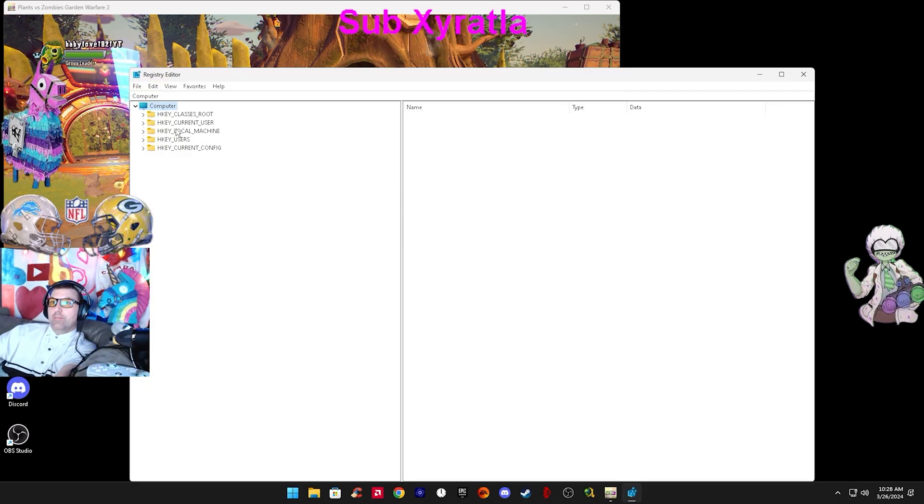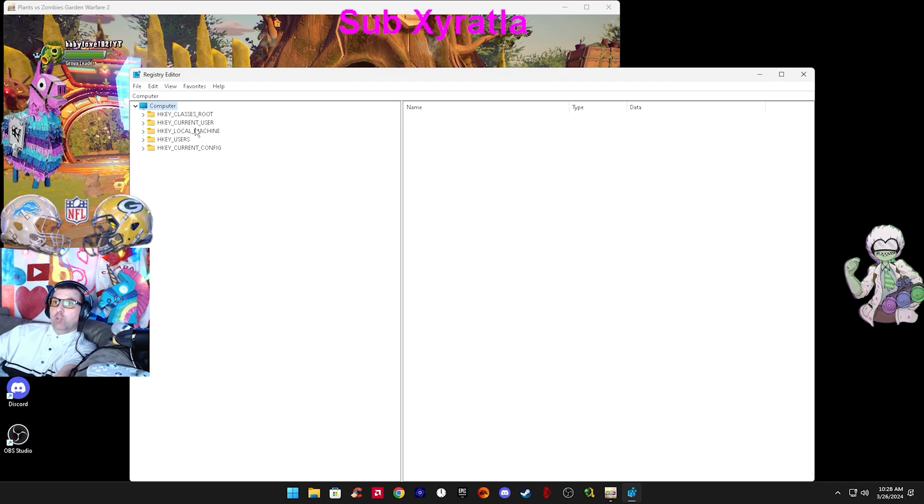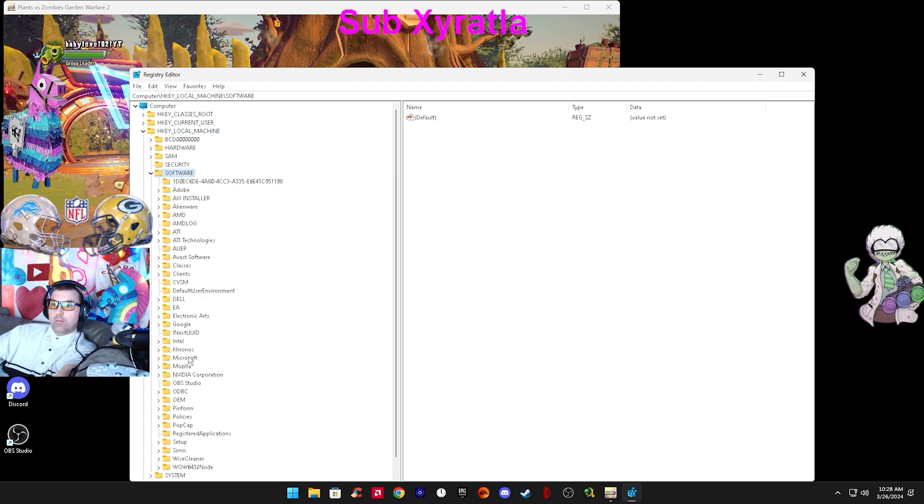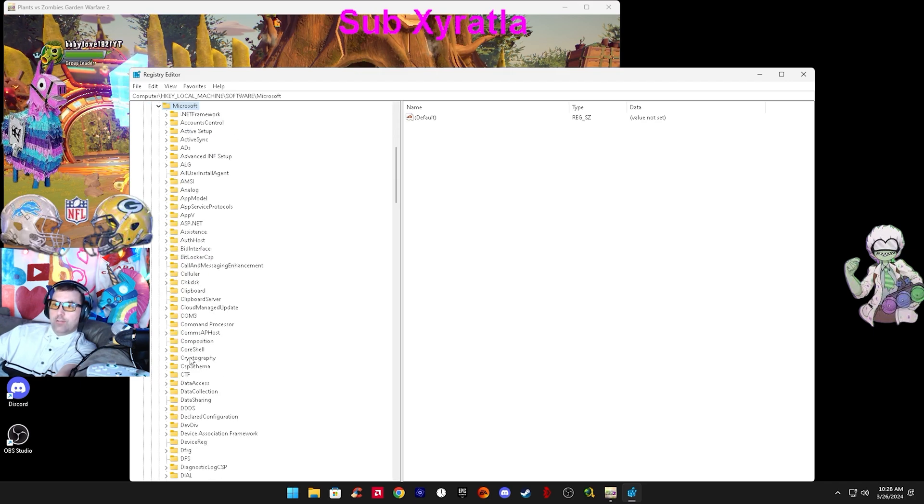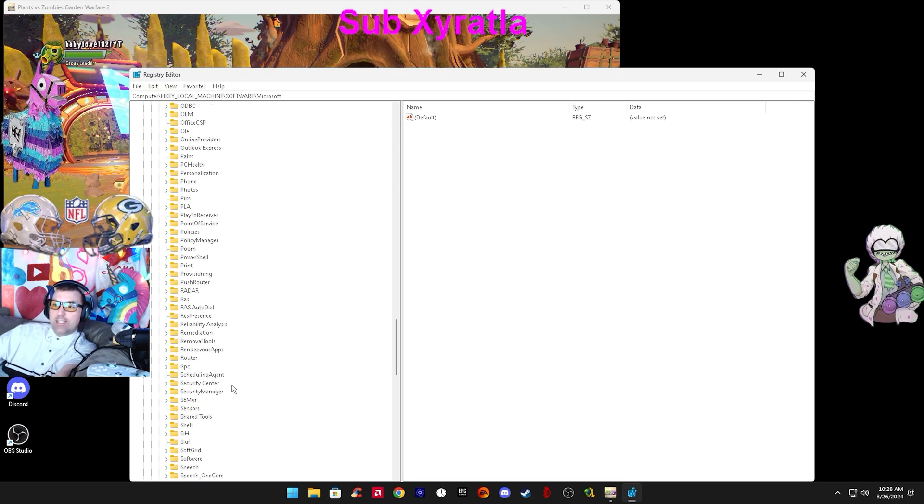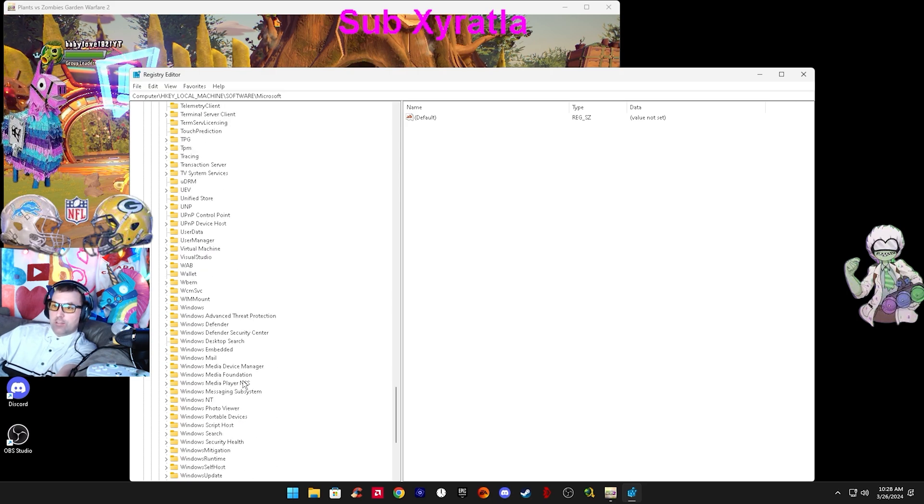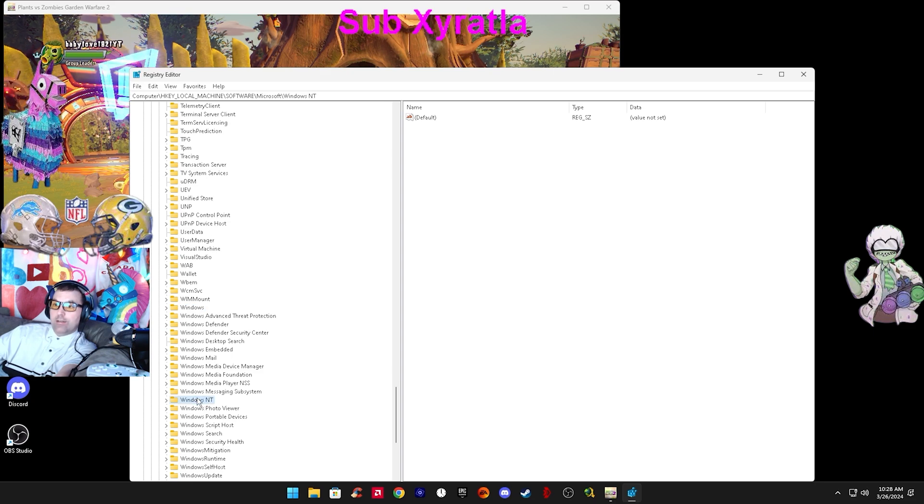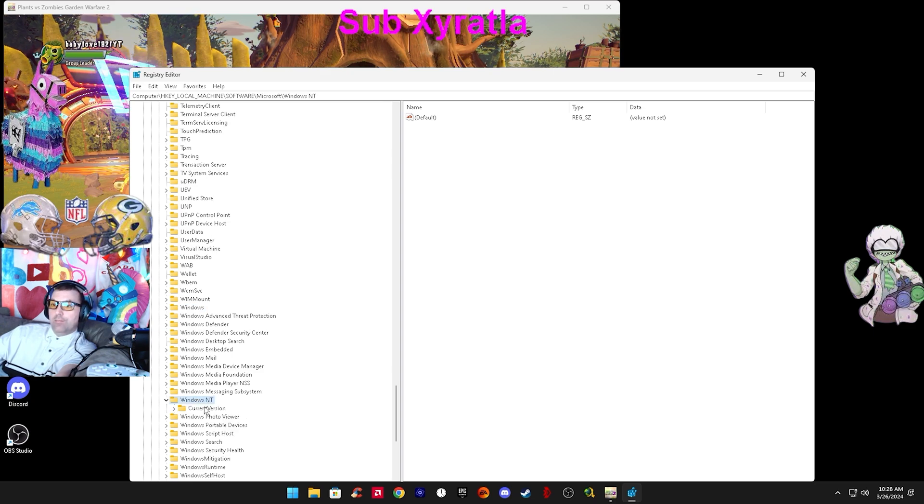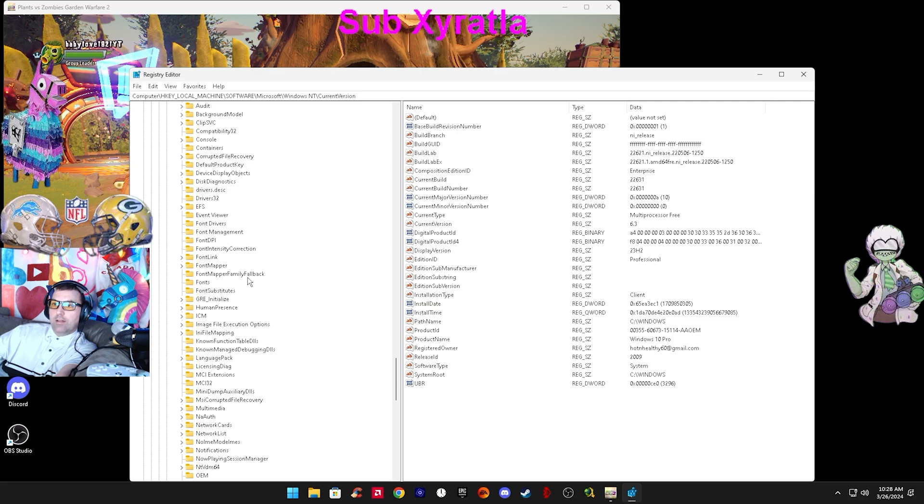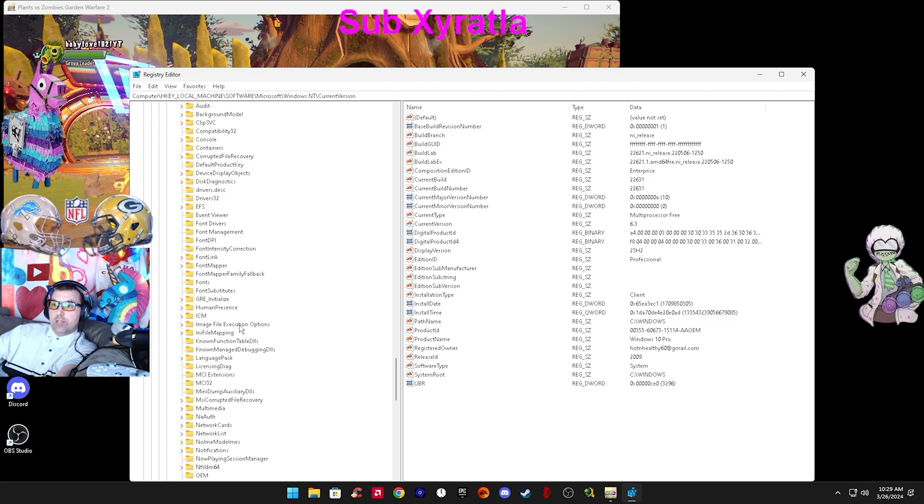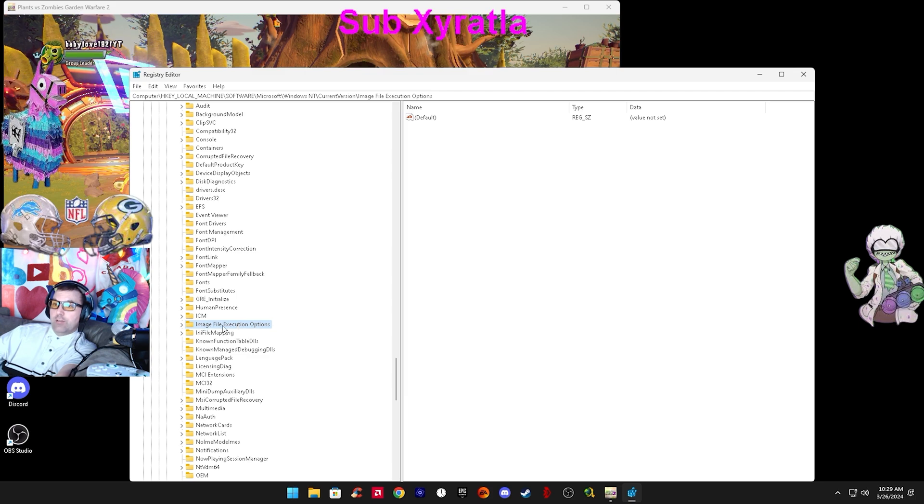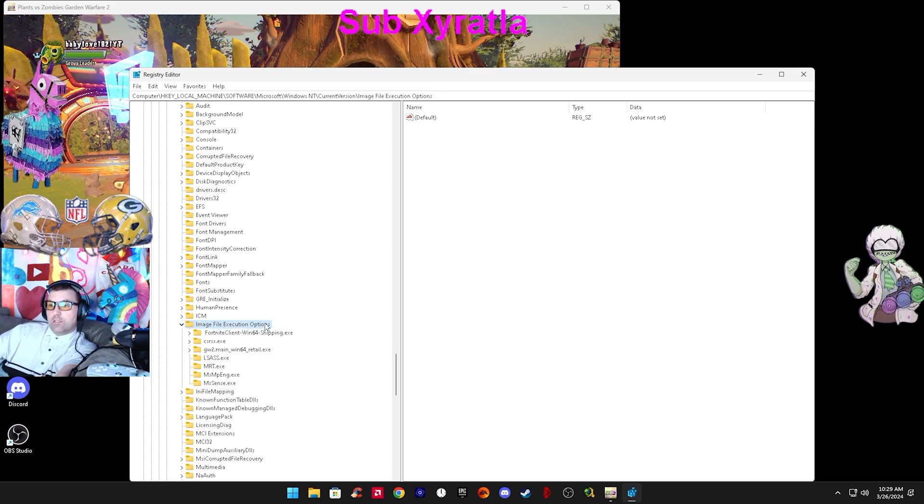From here, you want to open HKEY local machine, then software, Microsoft, Windows NT, not just Windows, all the way down to Windows NT, current version, and then the last one is image file execution options.